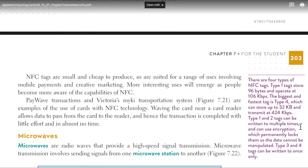PayWave transactions and Victoria's Myki transportation system are examples of the use of cards with NFC. Waving the card near a card reader allows data to pass from the card to the reader, and hence the transaction is completed with little effort and in almost no time.